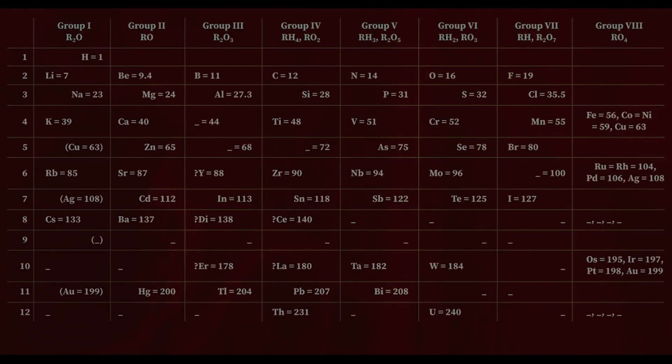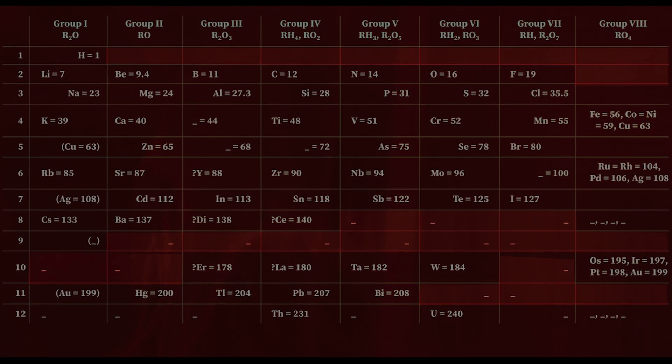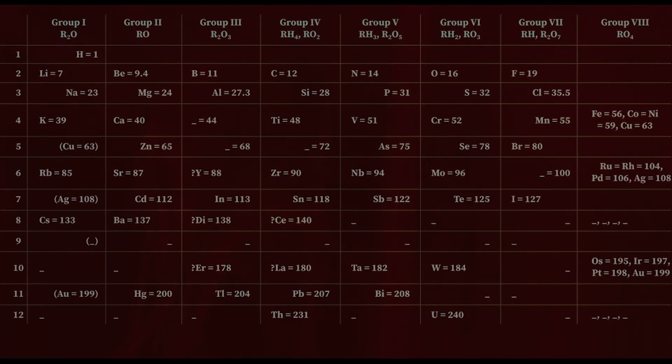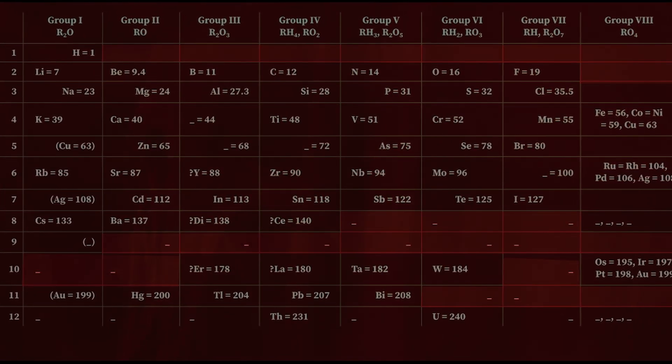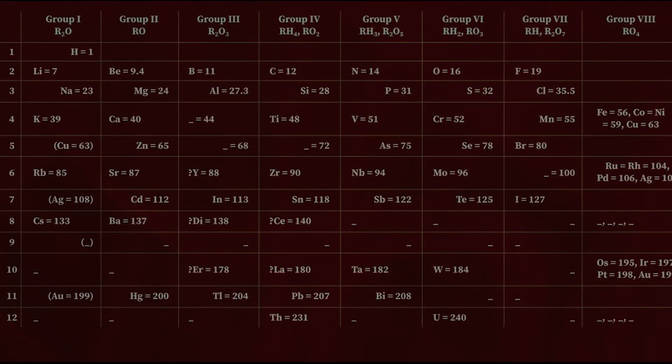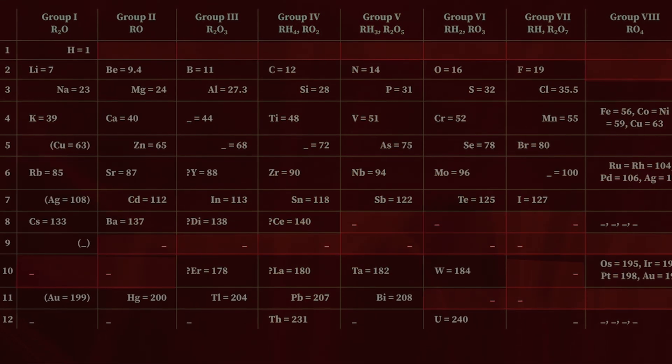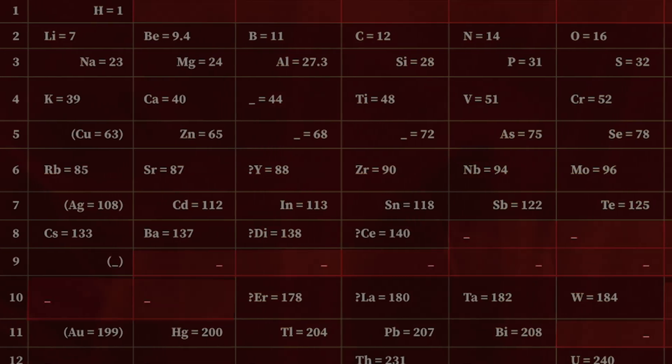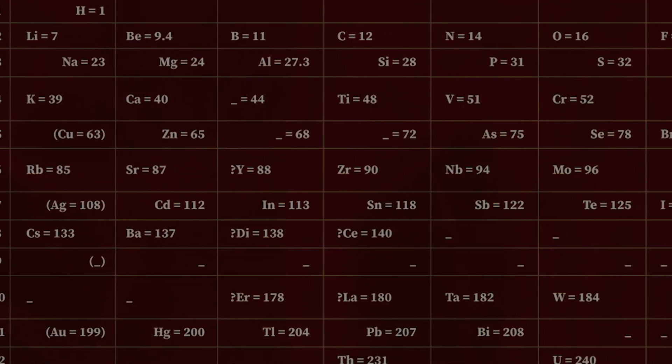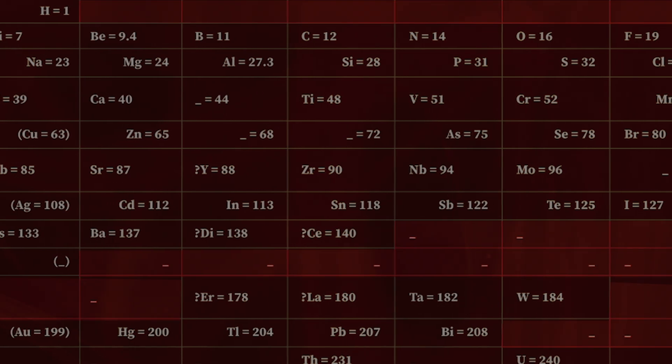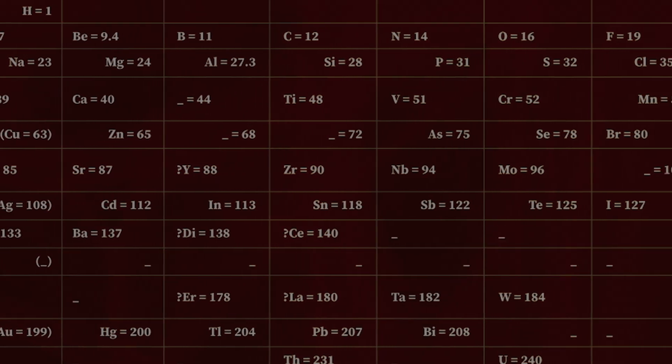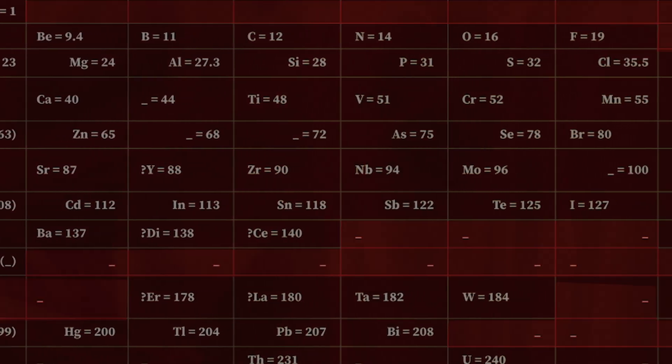It also occurred to me that this type of arrangement leaves some empty spaces for the yet-to-be-discovered elements. But we can still predict their properties and atomic masses by studying the nearby ones.